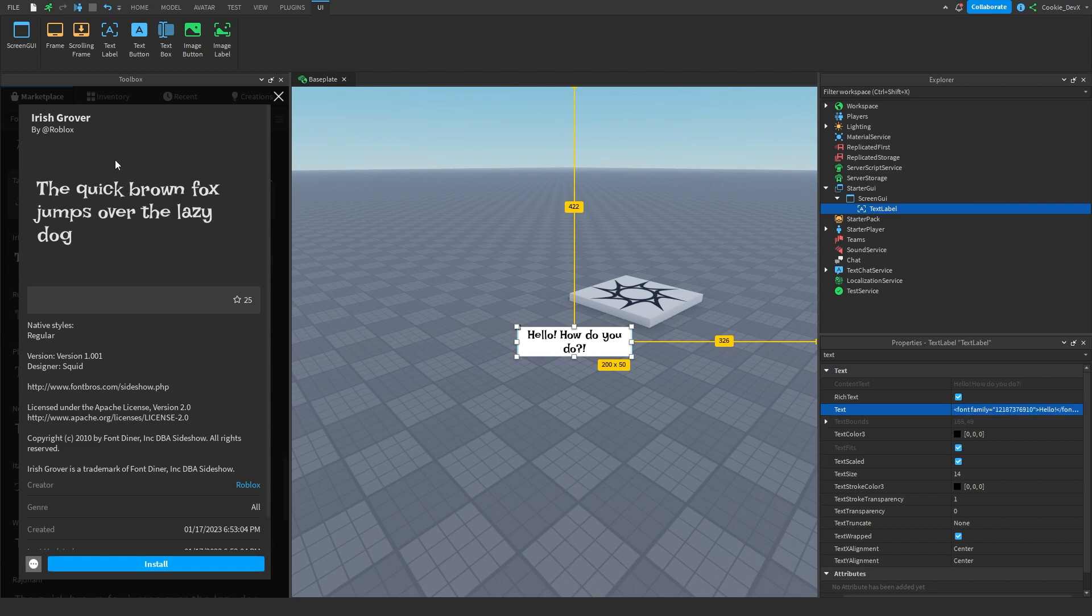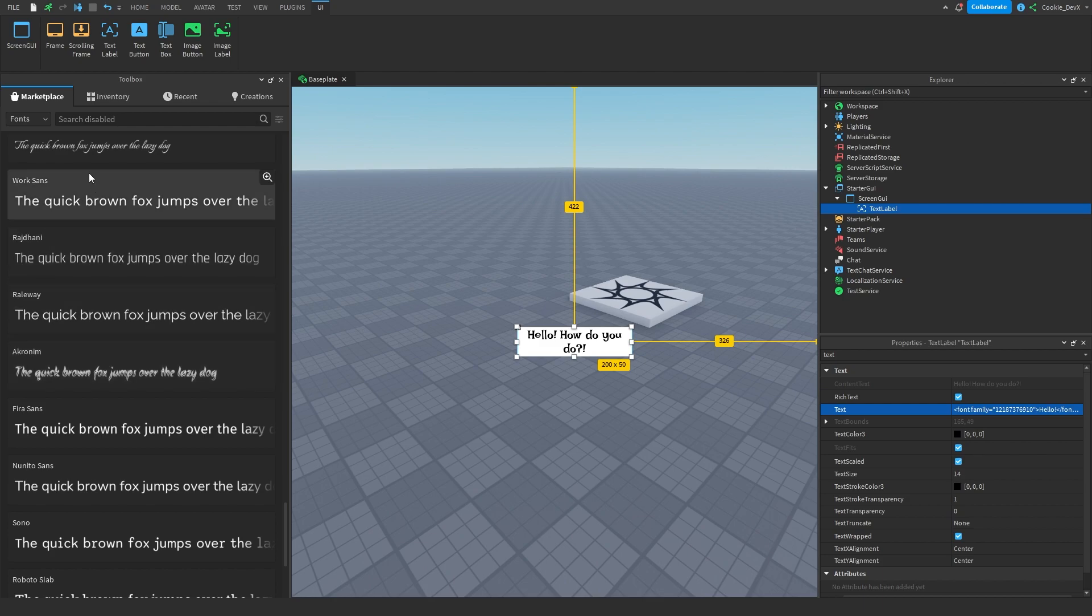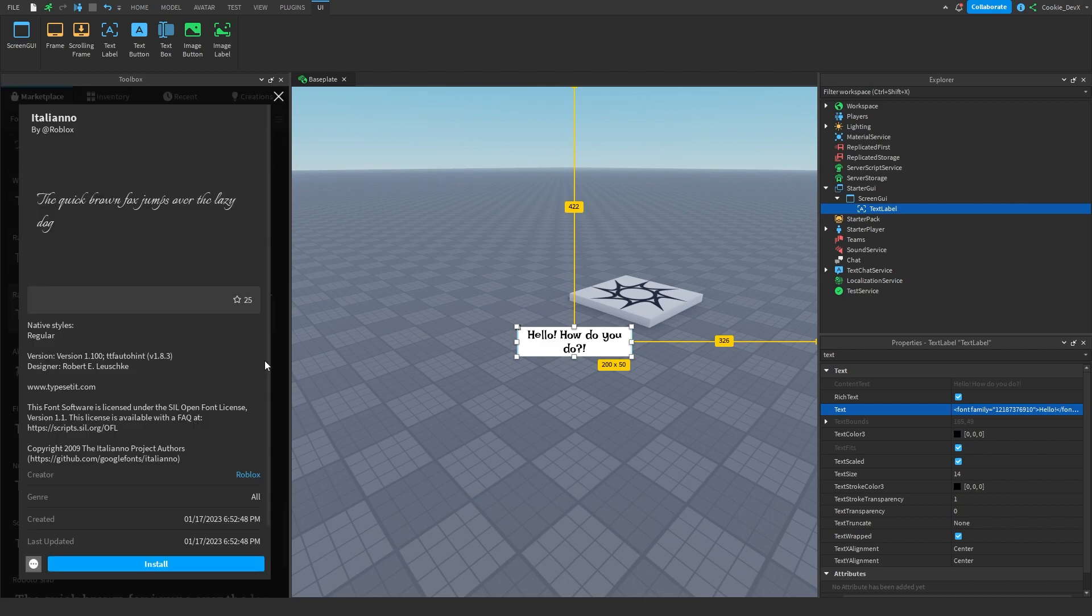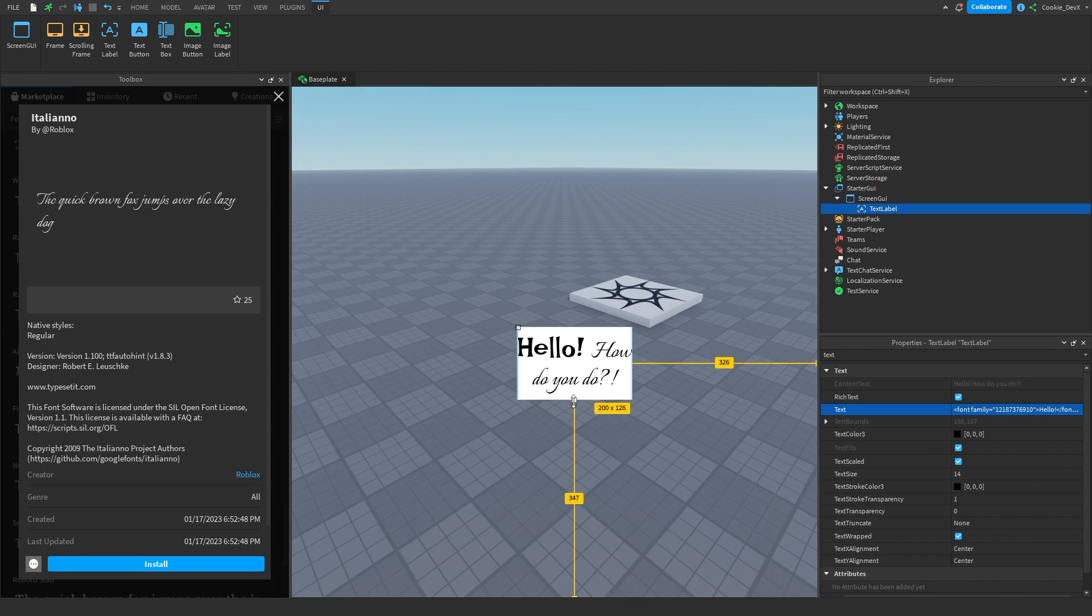And then let's just look for a fancy font here. Okay, there we go. Yeah, this is definitely a step up from the last font. And then let's just replace the string. And there we go. We have this custom text label using multiple types of fonts.